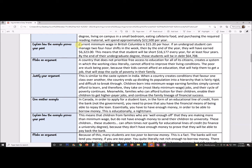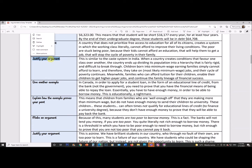Here's my argument: 'A country that does not prioritize free access to education for all its citizens creates a system in which the working class literally cannot afford to improve their living conditions. The poor are stuck being poor because their kids cannot afford an education that will help them get a job that will stop the cycle of poverty in their family.' Justify your argument — this is similar to the caste system in India. When a country creates conditions that favor one class over another, the country divides its population into a rigid hierarchy. Children born into minimum wage families simply cannot afford to learn and take on minimum wage jobs, continuing the cycle of poverty. Meanwhile, families who can afford tuition enable their children to get higher-paying jobs and continue the family lineage of financial success.